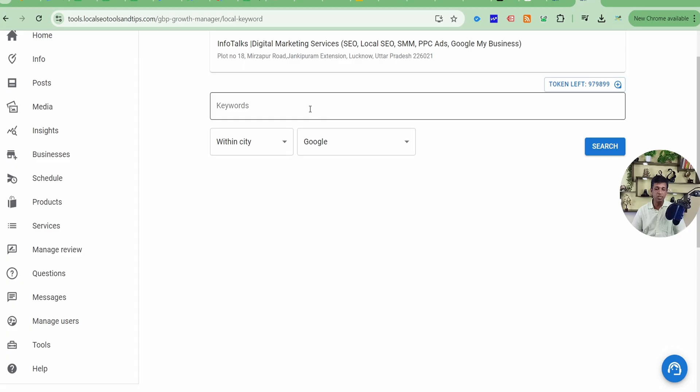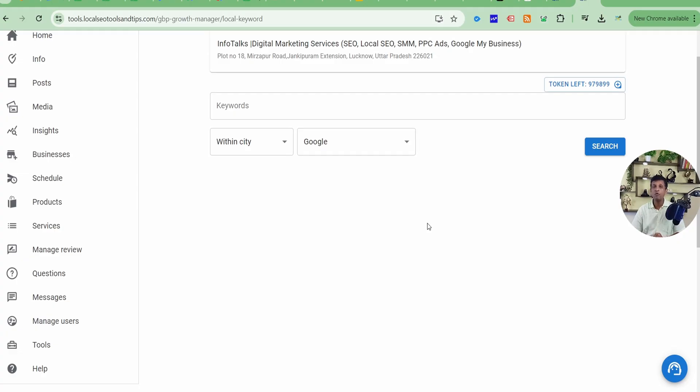Now you can search yourself through this app, and I believe this is a very good feature. It will be very helpful for you. You can do normal keyword research here as well as local keyword research. So this was a feature of local keyword research. I definitely know that you will find it very useful.